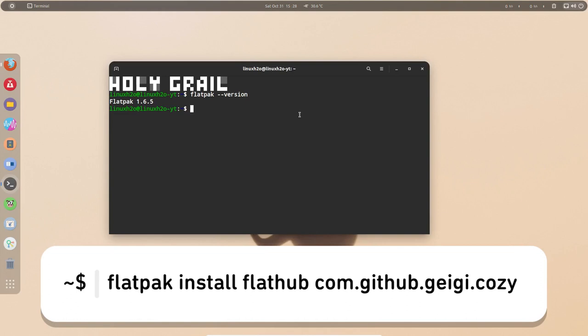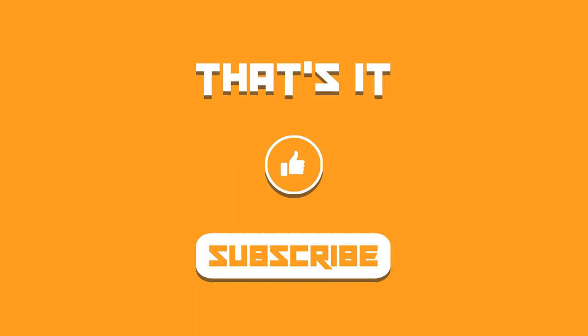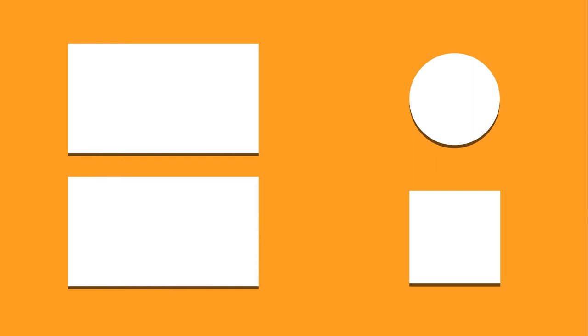So that was it about the Cozy audiobook player. I hope you find this application interesting. Let me know what you think about it in the comment section below. Hit the like and subscribe if you haven't subscribed to the channel and I shall catch you in the next one. Till then take care and keep enjoying Linux.